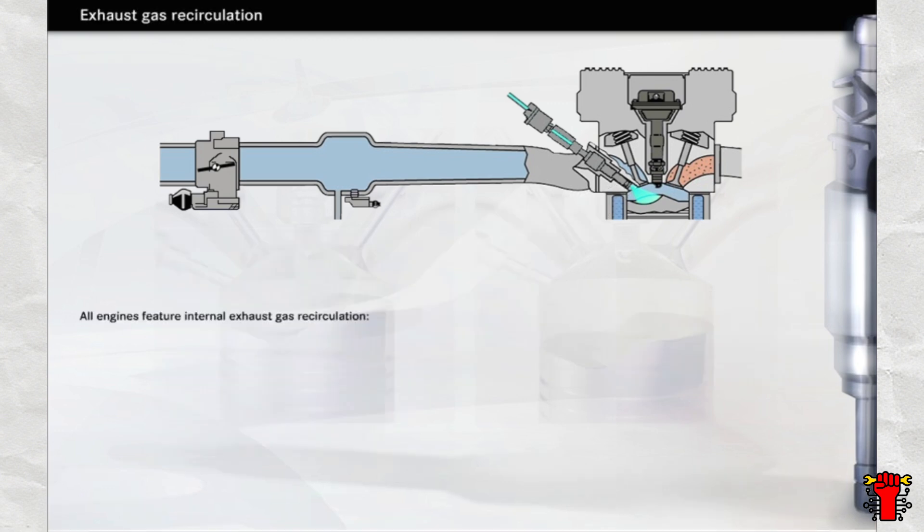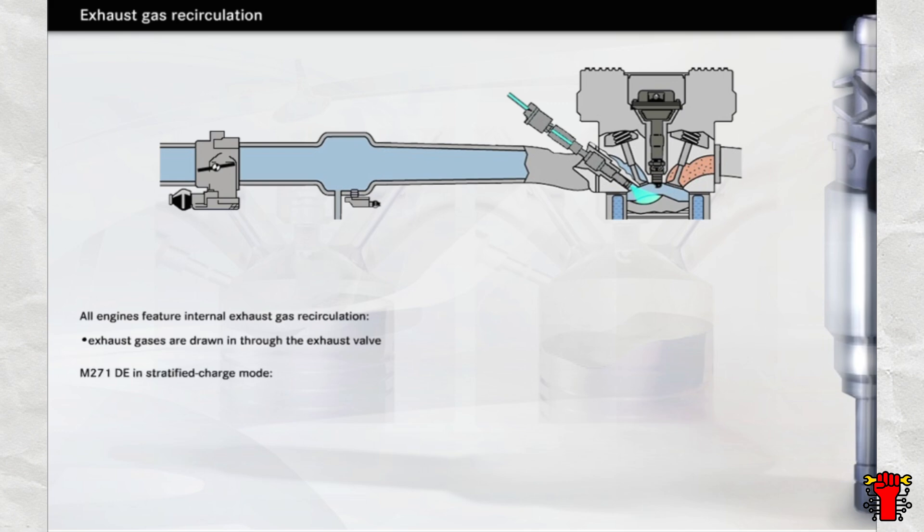Because the valve times overlap, all engines feature internal exhaust gas recirculation. This means that the combusted mixture is drawn back through whichever exhaust valves are open where it is mixed with fresh air from the intake ducts. However, internal exhaust gas recirculation alone is not enough when the engine is running in stratified charge mode.